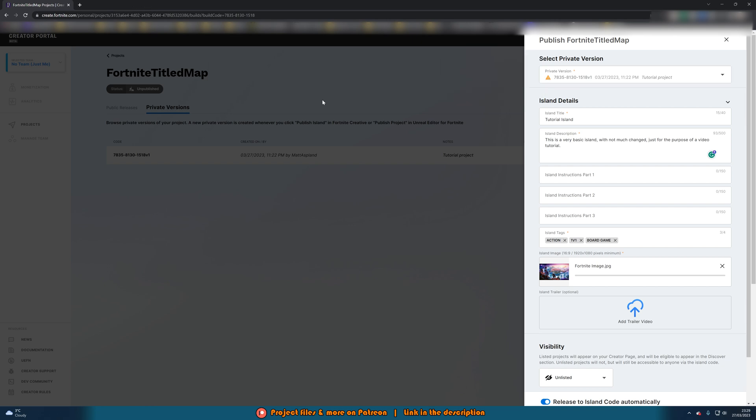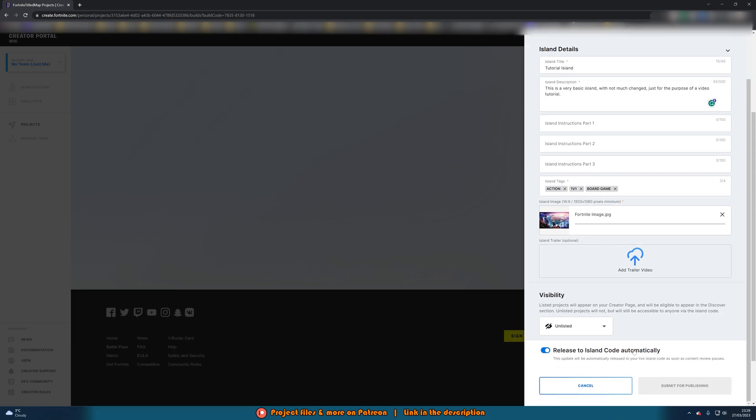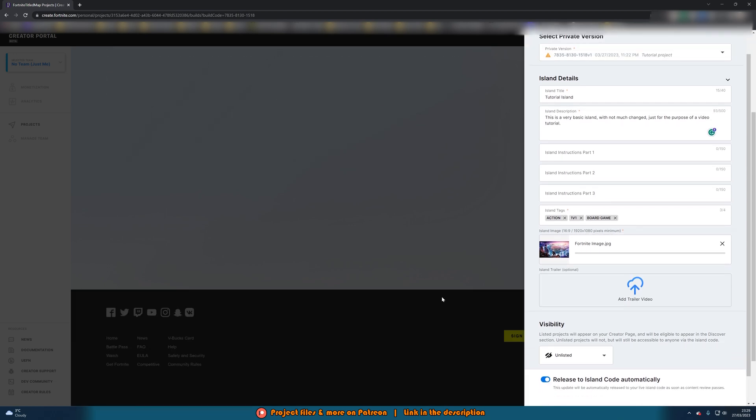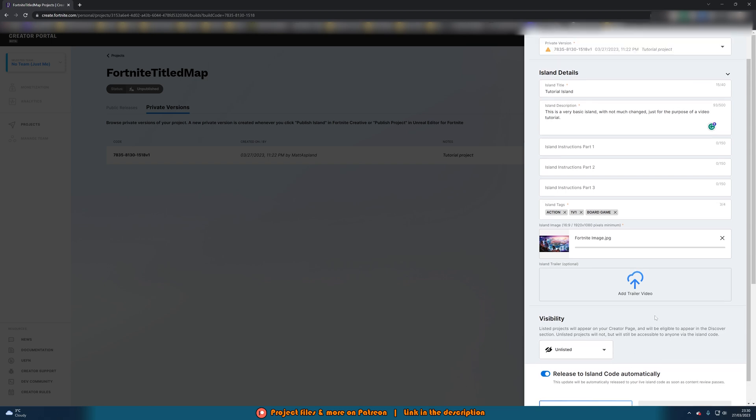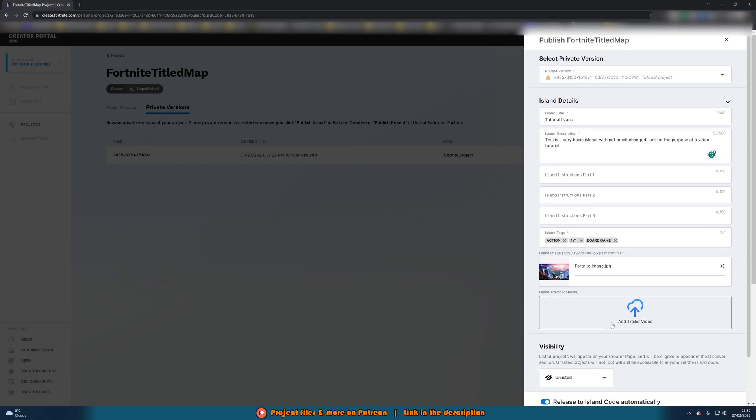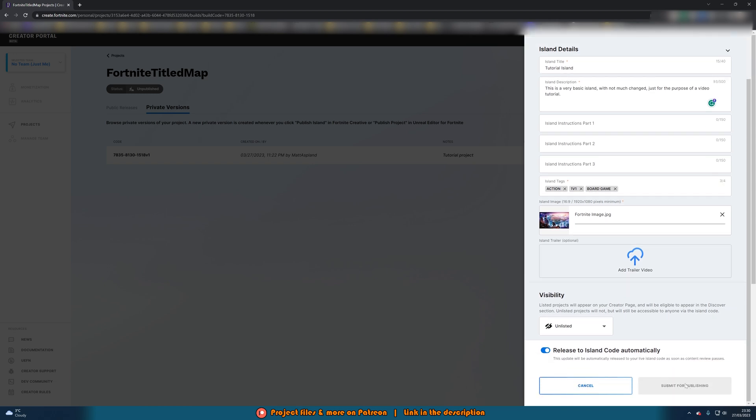However I'm not going to do that step for one reason because once you have done this and you can then press submit that is the whole process done but I will show you what actually happens after this. So once everything here is all set up and I've just told you how to do that, once you've got it all set up you're going to want to press submit for publishing.